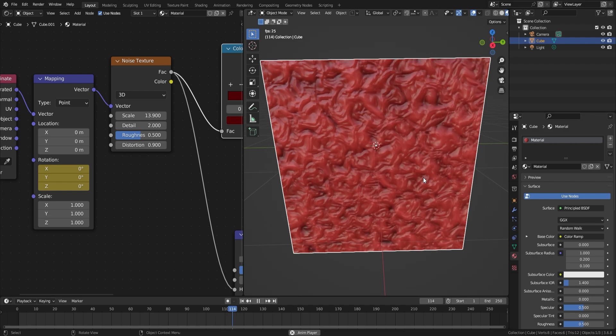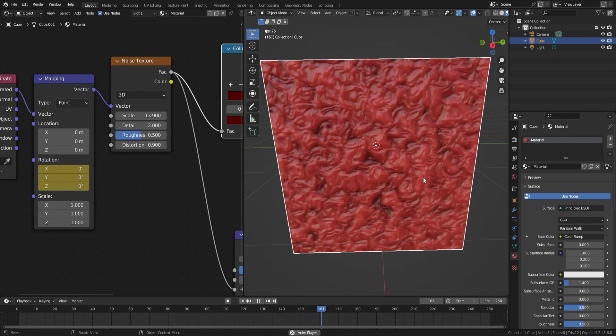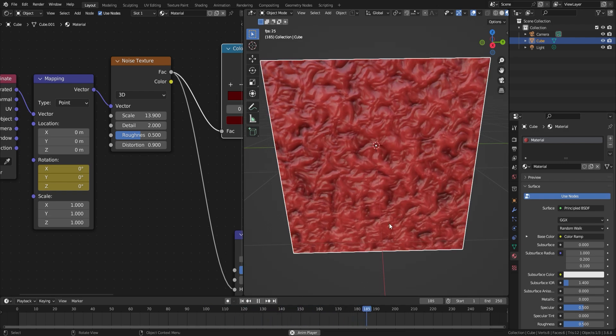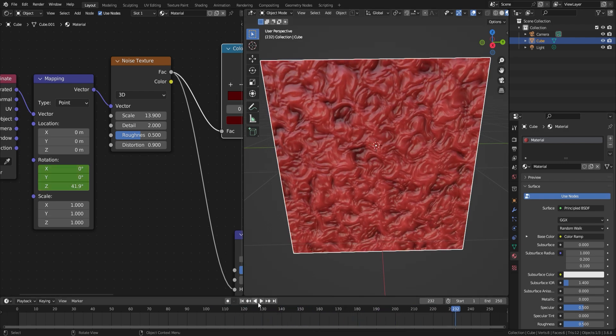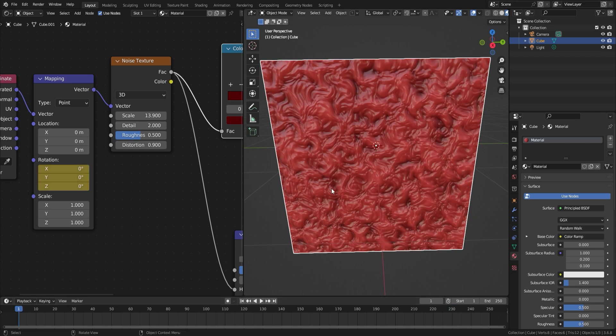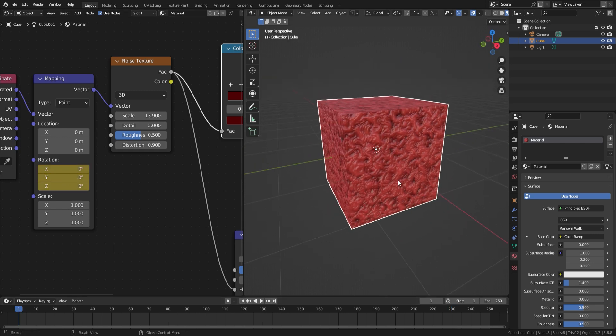One of the main benefits of using a procedural instead of an image texture is as the procedural is mathematically generated, there is no limit to the resolution and scale, whether it is tiny or gigantic.